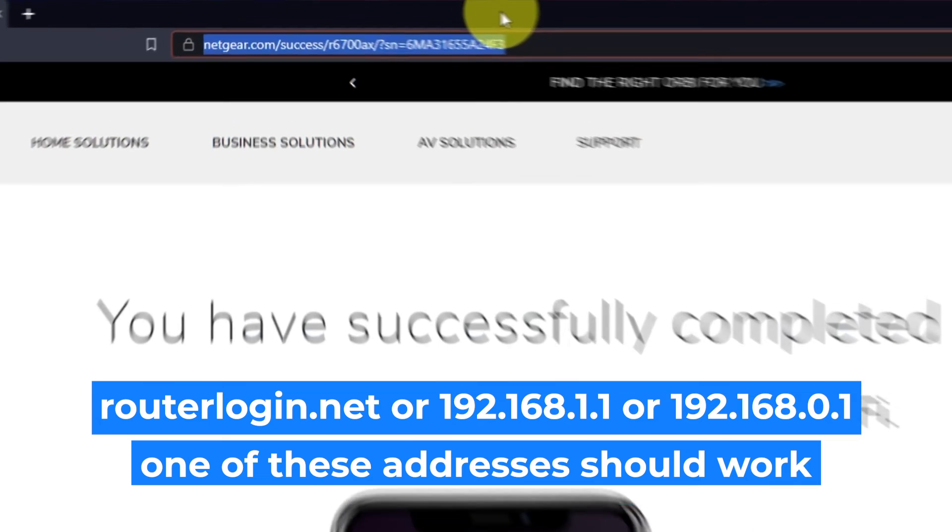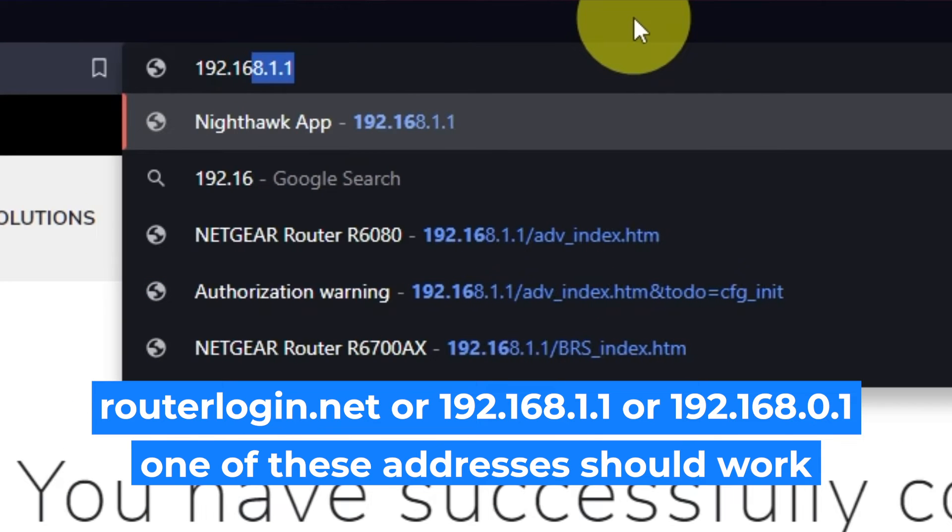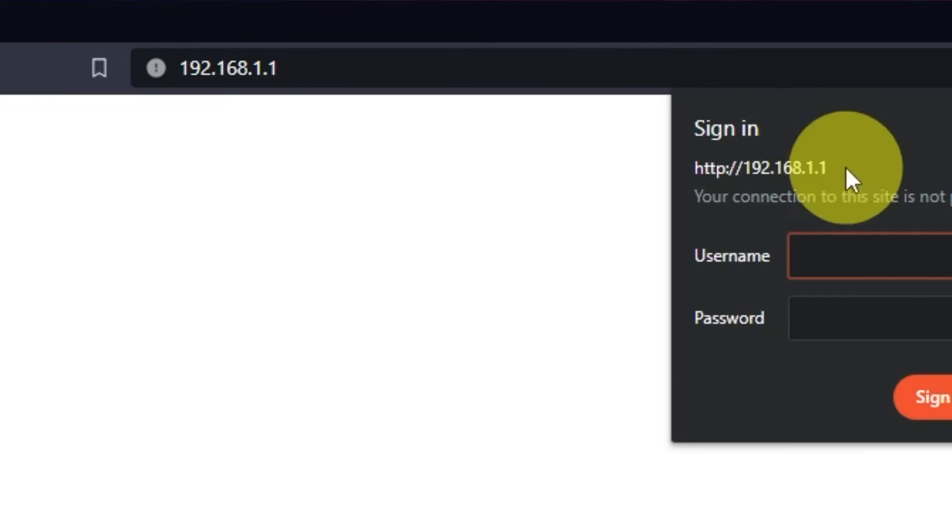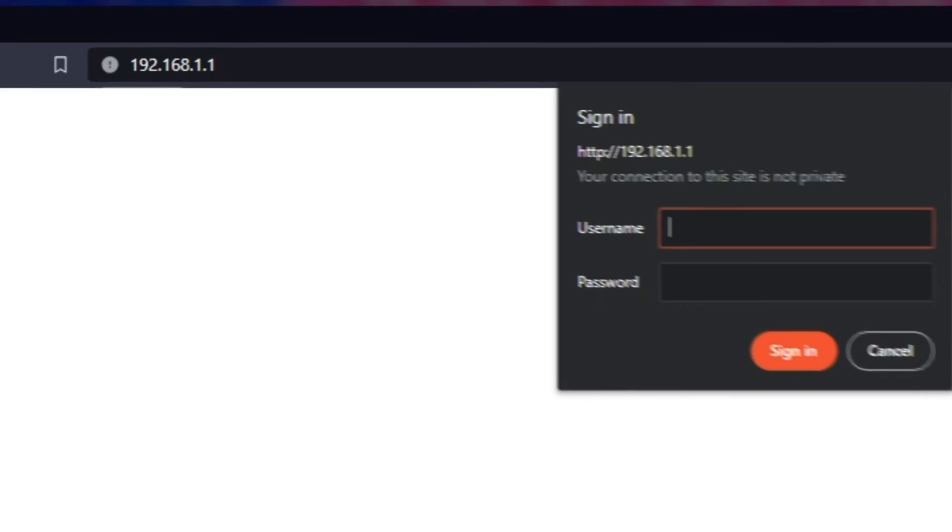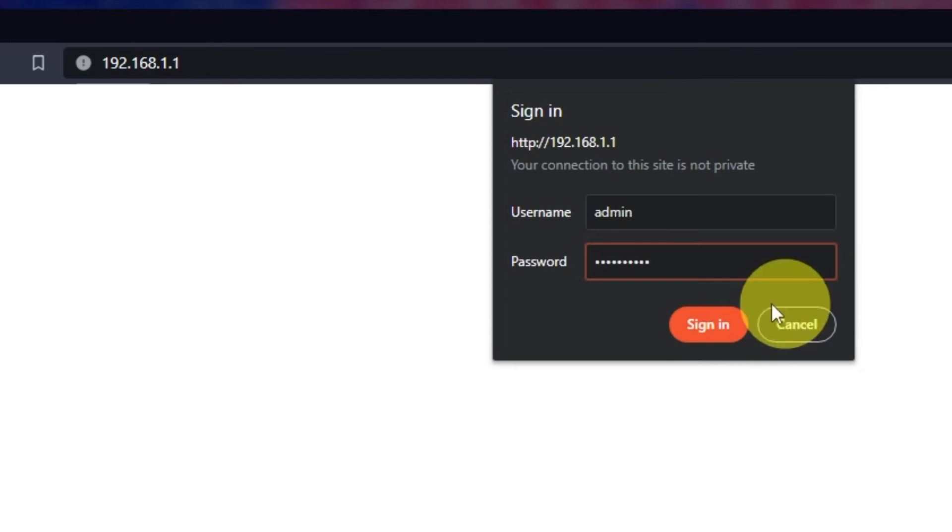Log into the router's web interface again if you are logged out of it. Enter the standard username admin and password that you created a few minutes ago. Press Sign In button.